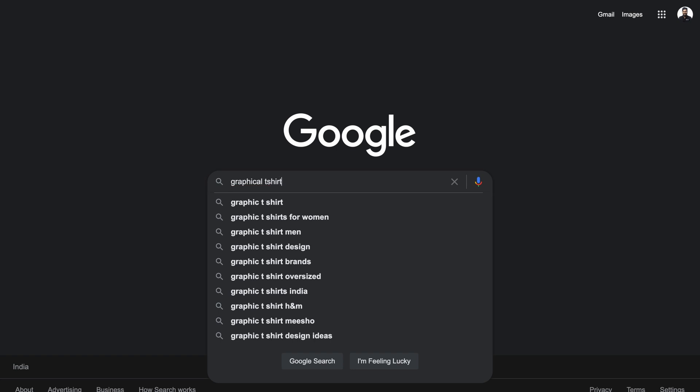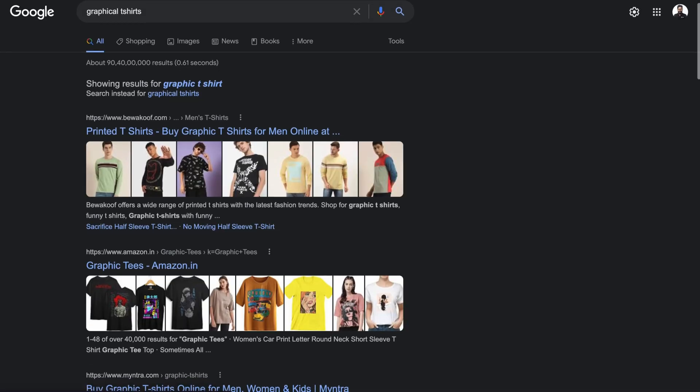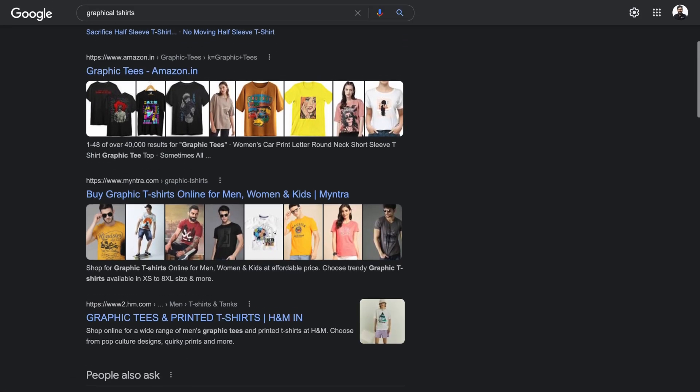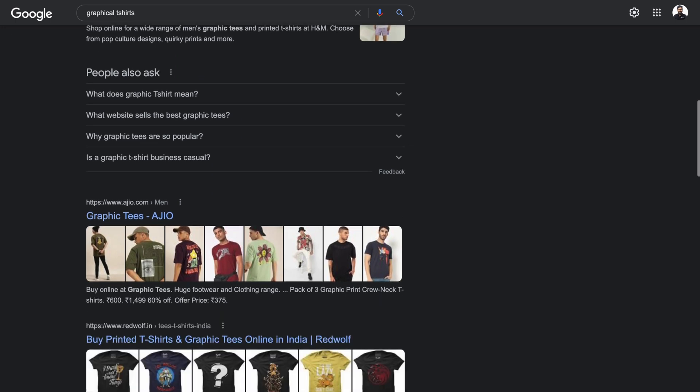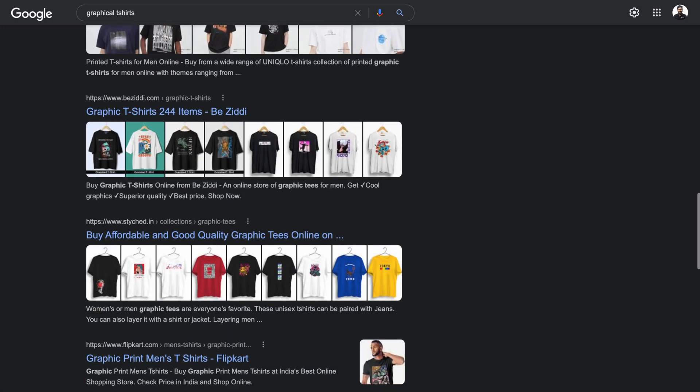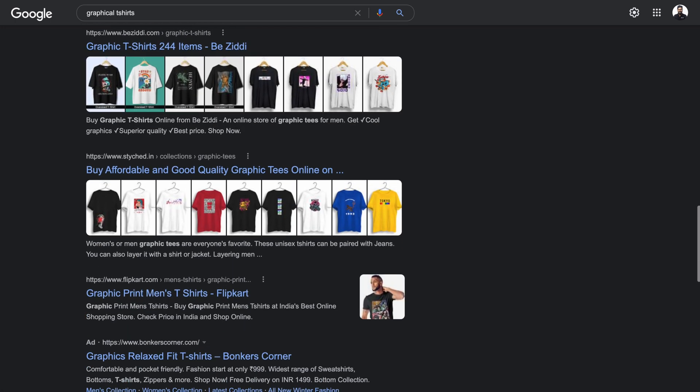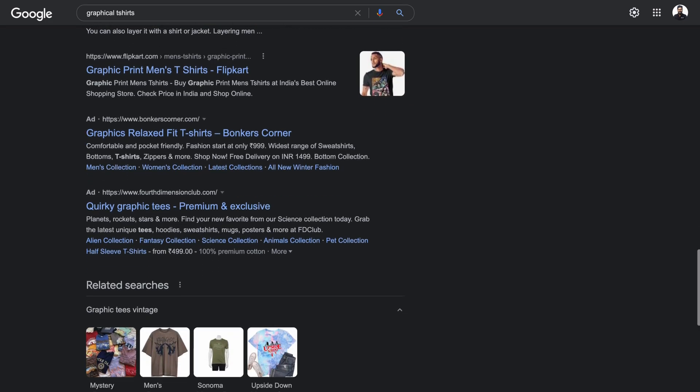Customers usually check all the other options and reviews on Google before making a purchase. So it only makes sense for your business to be listed on Google search to not miss out on any of this traffic opportunity.